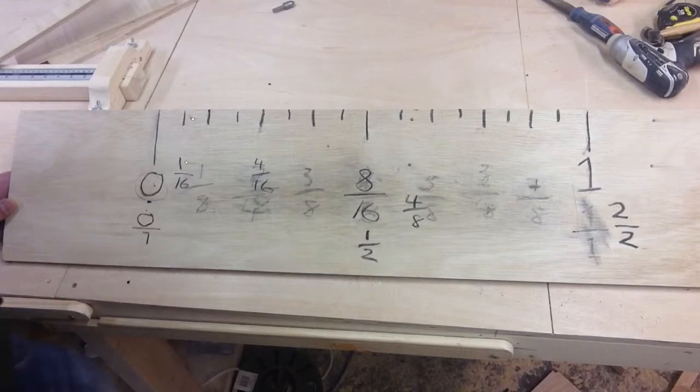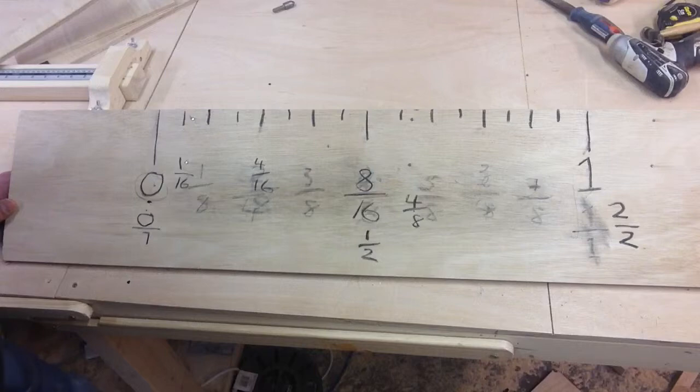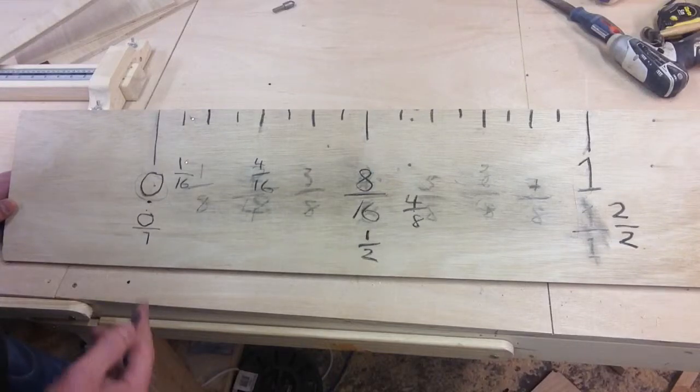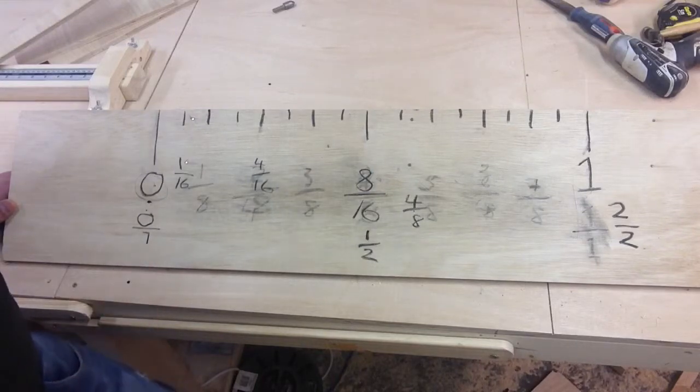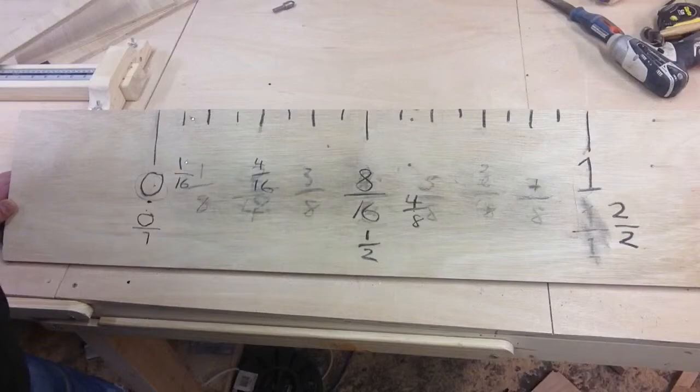So that's basically how inches work. I'm sorry for the messy board. I wish I could have something a bit better to draw it on, but I hope this video helps and let me know in the comments what you think. Thanks a lot.